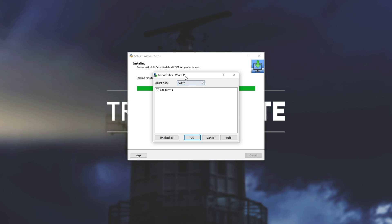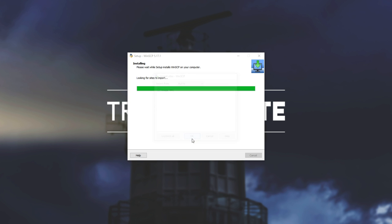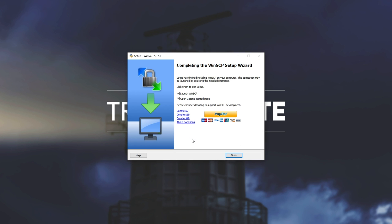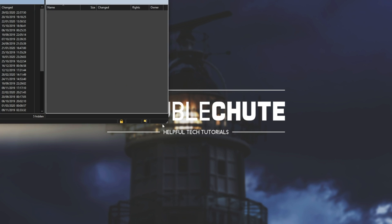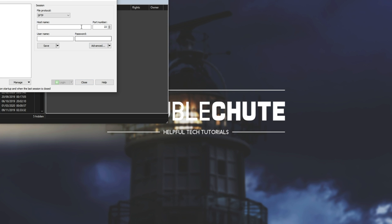In my previous video I went through installing and setting that up and linking it to your Google Cloud virtual machines. So I'll be importing that one that we have saved over here. I'll click on it and then I'll hit OK. Once I've done that I'll uncheck the getting started page. I'll leave the launch WinSCP option checked and I'll hit finish so it starts up straight away.